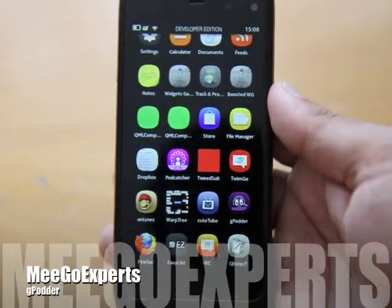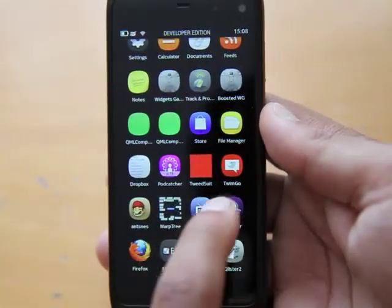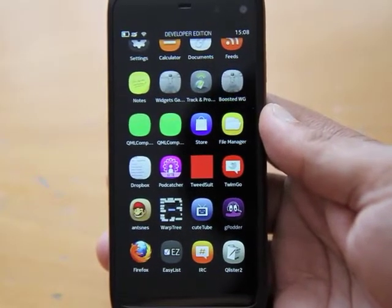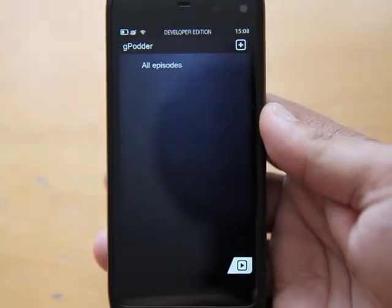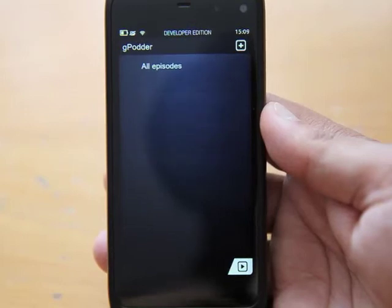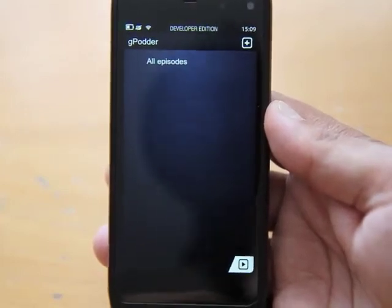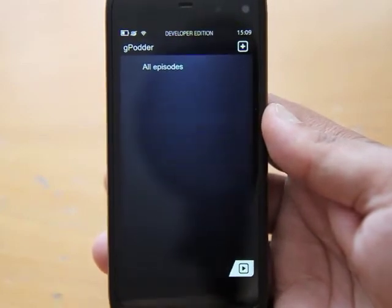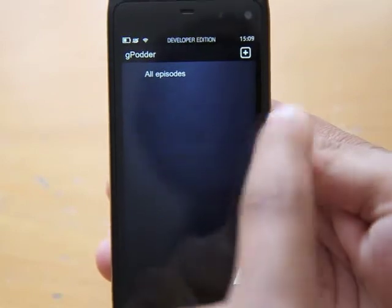Hi, this is Ash from MeeGo Experts, application review time, and this time it's GPodder. GPodder is a podcast client that's been in development for the N900 and other platforms for a while now. This is the first MeeGo Harmattan one that they've actually done, so this is the landing page as such.